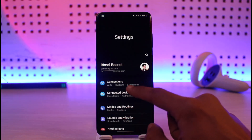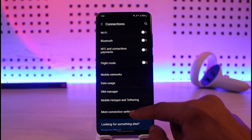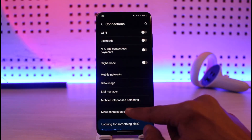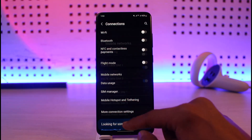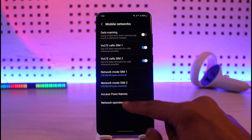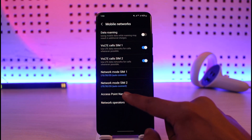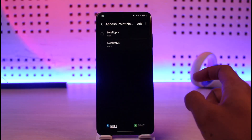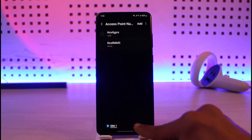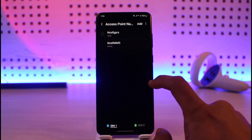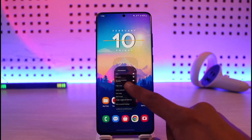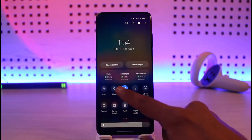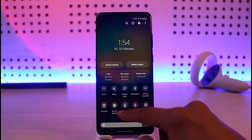Alternatively, you can open up Settings and then go to Connections. Here you can see Mobile Networks or more connection settings. Just tap on Mobile Networks. You can also go ahead and change the APN settings, or access point names, for both of your SIM cards if you're using dual SIM. If you want to turn it off, just scroll down and turn off the toggle.